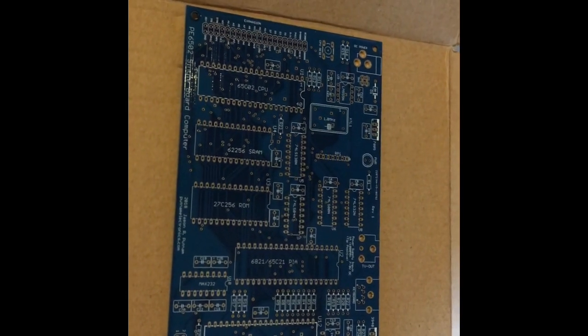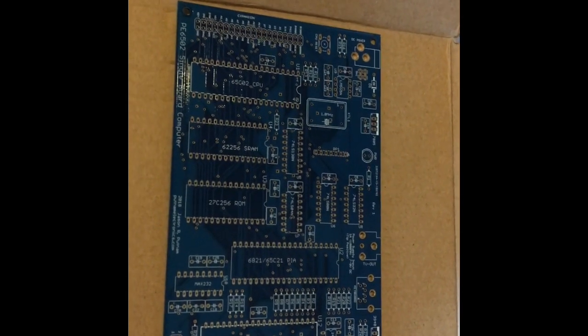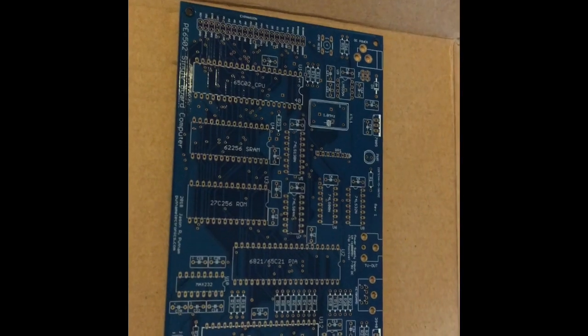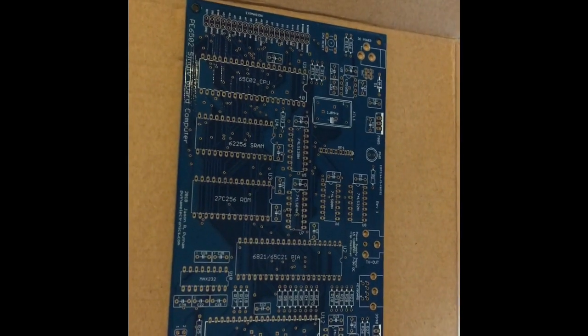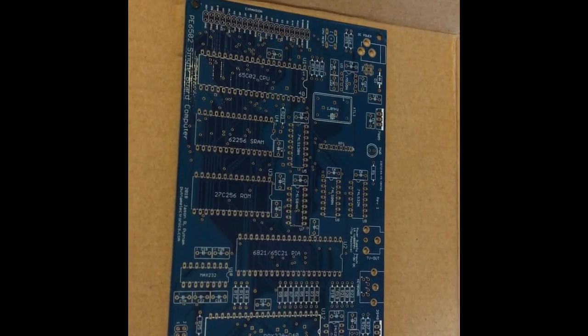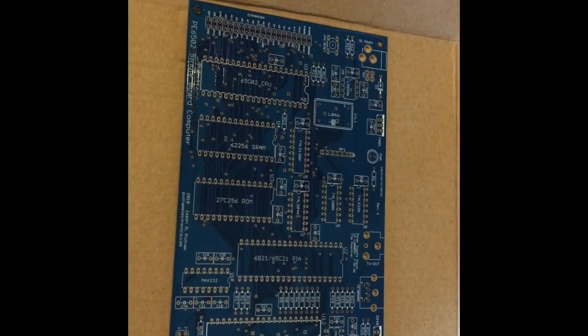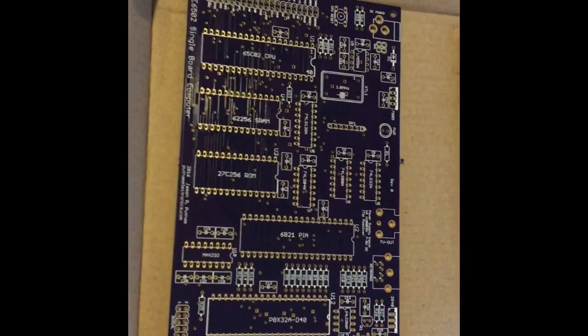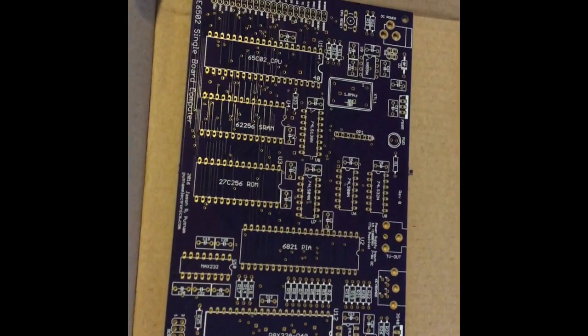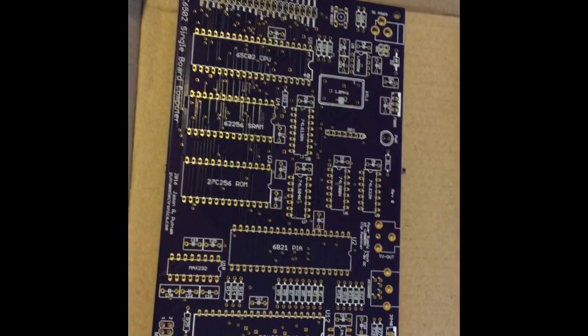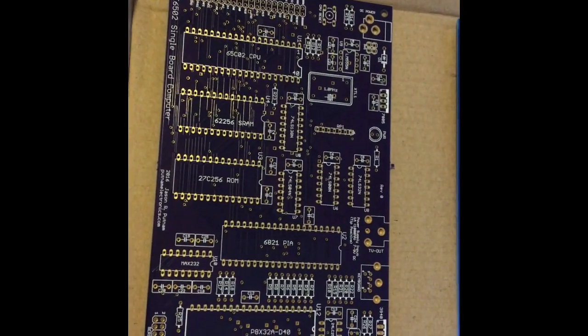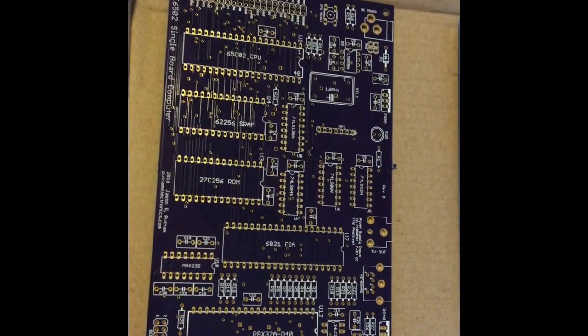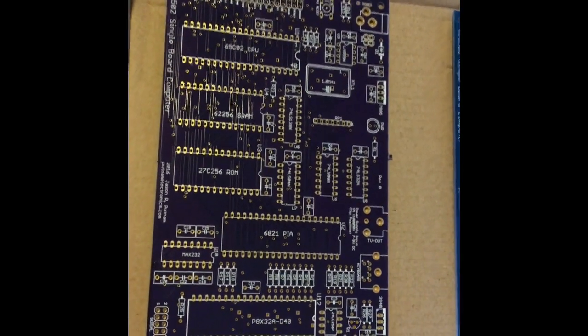So right now, the blue board kit, including shipping in USA, let's just call it right now, $110. And the Made in USA board, the purple board, $130, including shipping.